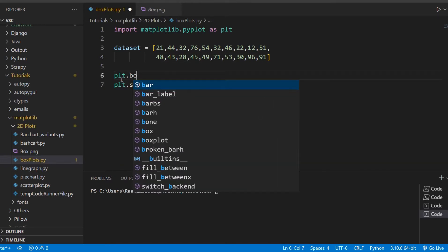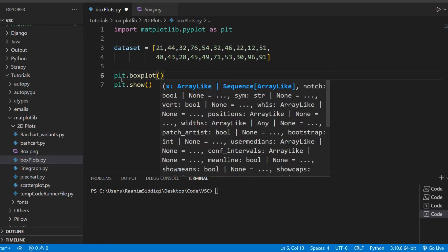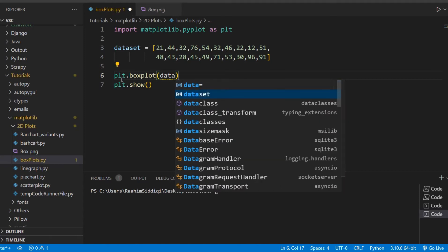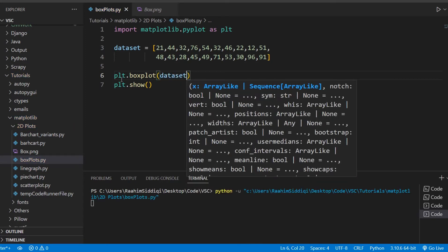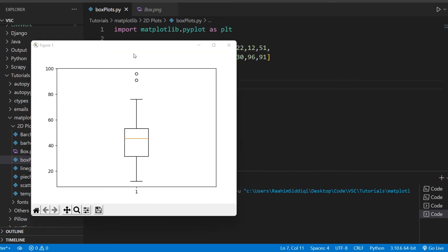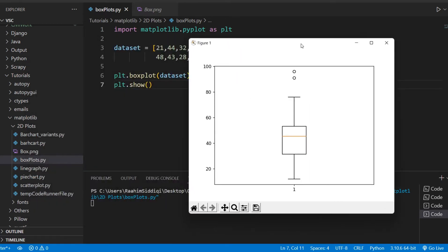Matplotlib allows us to create box plots and any other type of graph really easily. All we need to do is pass in our data set to the box plot function, and here's our very basic box and whisker plot.